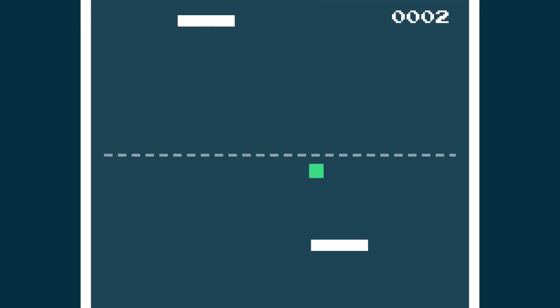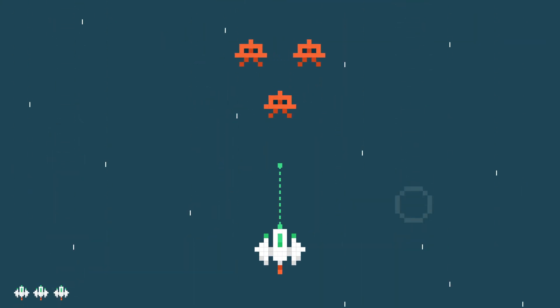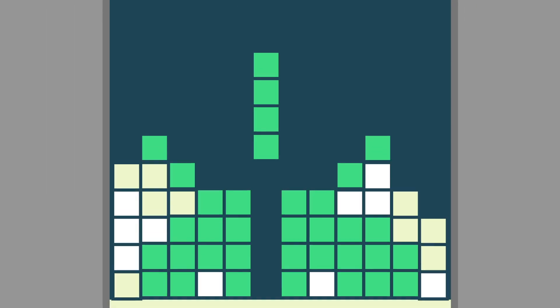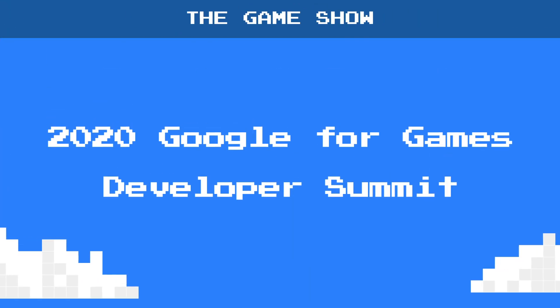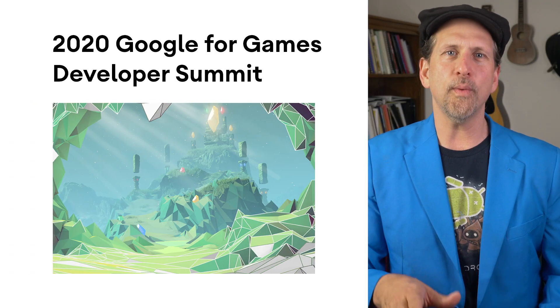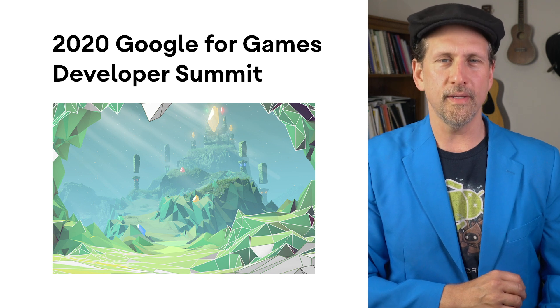I'm Dan Galpin. Welcome to the Android Game Dev Show, or the Game Show for short. Today, we're going to do a quick recap of what we announced at the 2020 Google for Games Developer Summit.